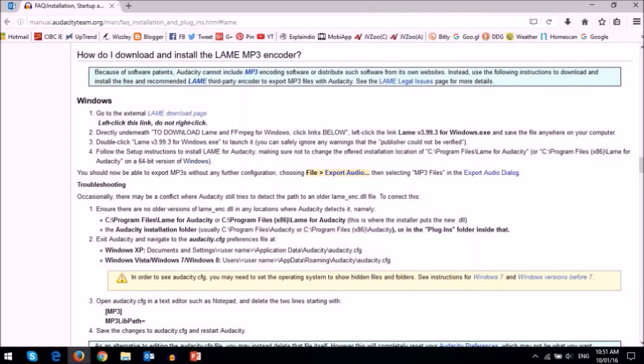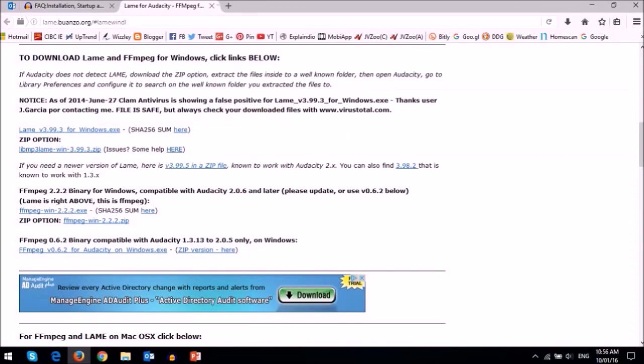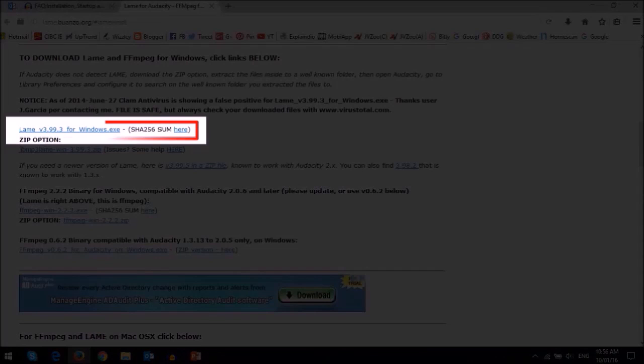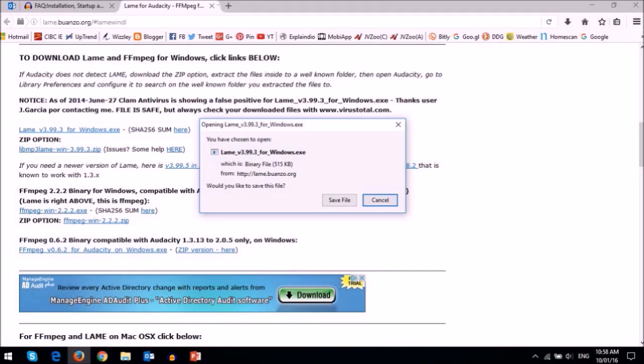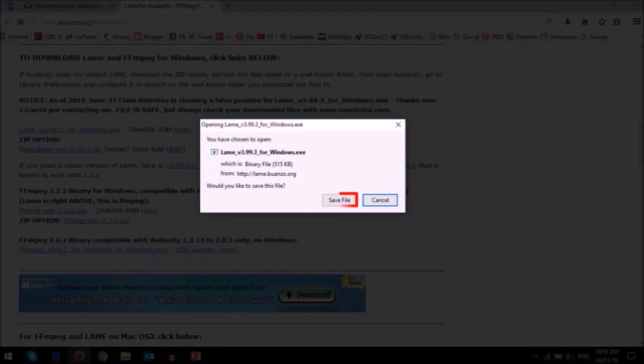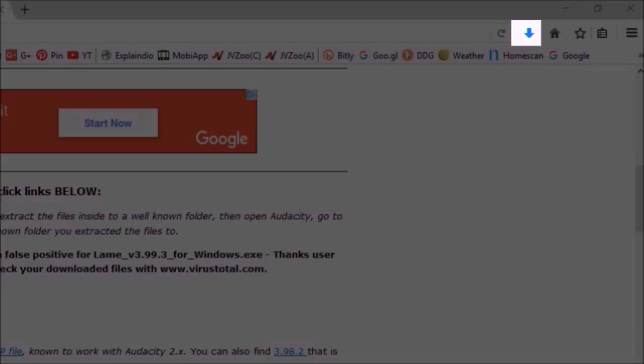You will then be redirected to this download page. Click on this LAME download page link. This download link is for Windows. I'm currently using Windows 10. Then you will see this dialog box. Just click Save File.